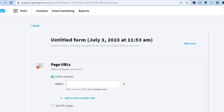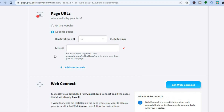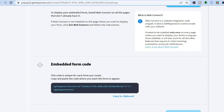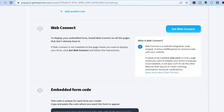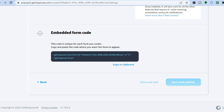After tapping 'Next', you'll be redirected to a page where you can enter your URL — for example, a specific page on your website where you'd like the form to appear. You can also embed the form by tapping 'Copy to Clipboard' and adding the code to your website, whether you're using WordPress or any other platform. Then simply tap 'Save and Publish' or 'Save and Finish'.